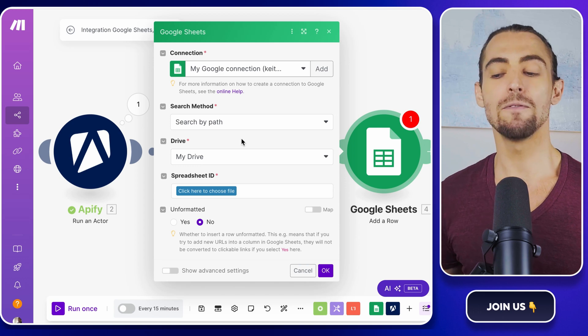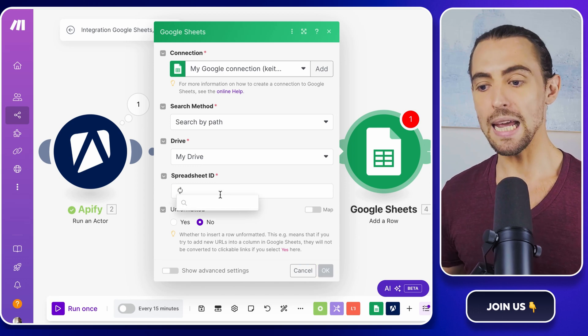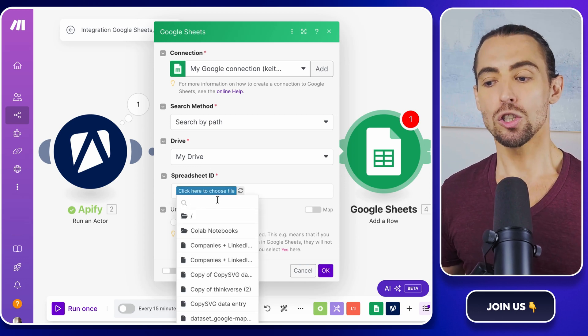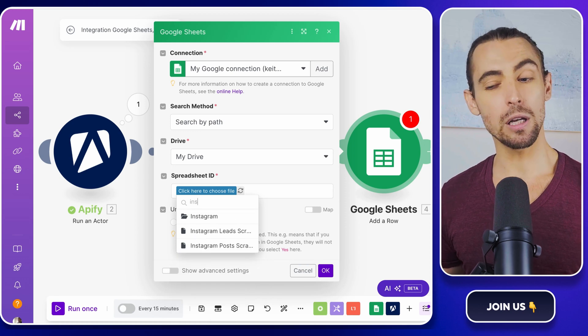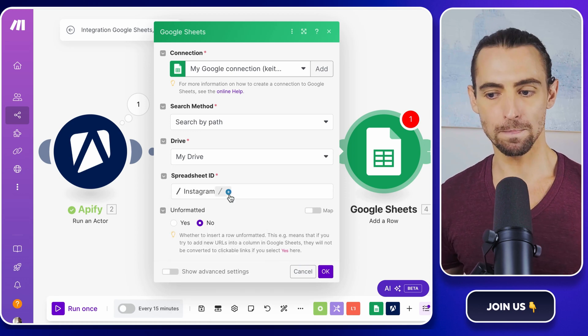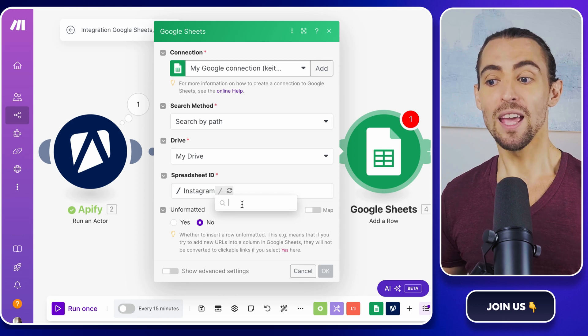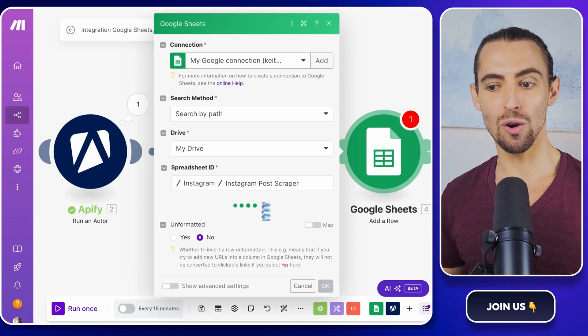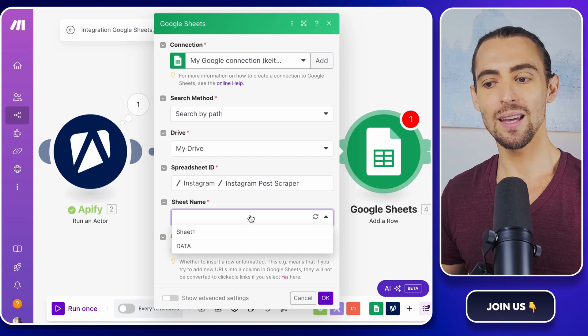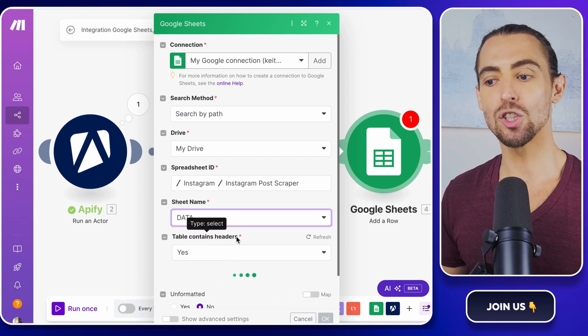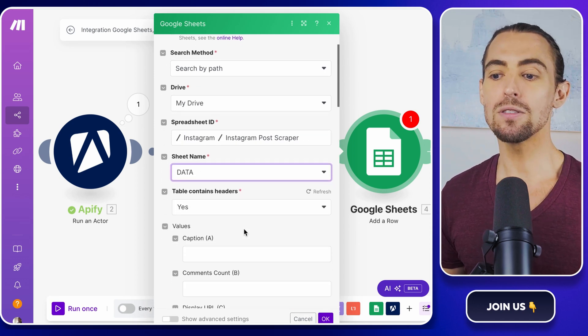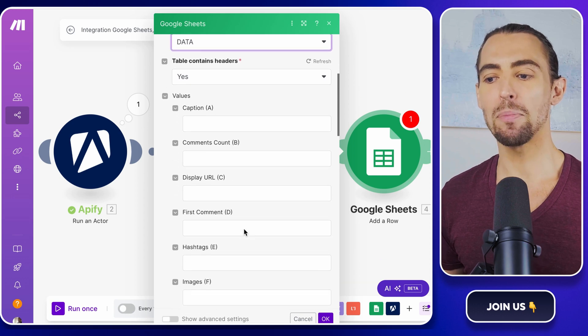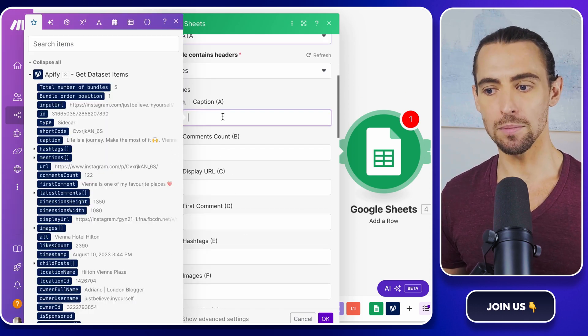Now let's configure the spreadsheet. In the spreadsheet ID field, search for the file you set up earlier called Instagram post scraper. Double check you've got the right one because trust me, if you pick the wrong sheet, you'll be scratching your head wondering where the data went. Next, type data in the sheet name field. And here's the fun part. Mapping the Apify outputs to your Google Sheets columns.